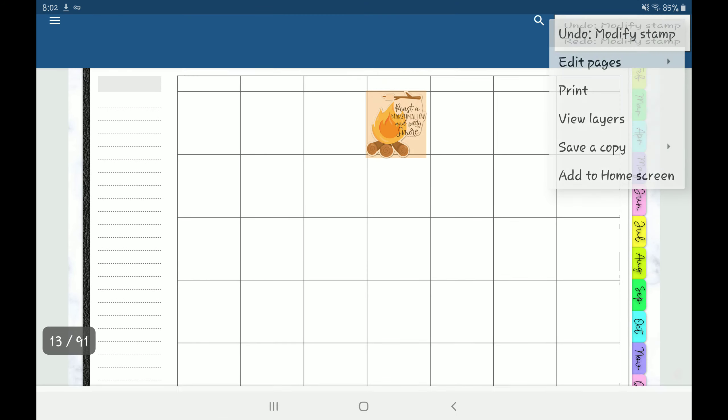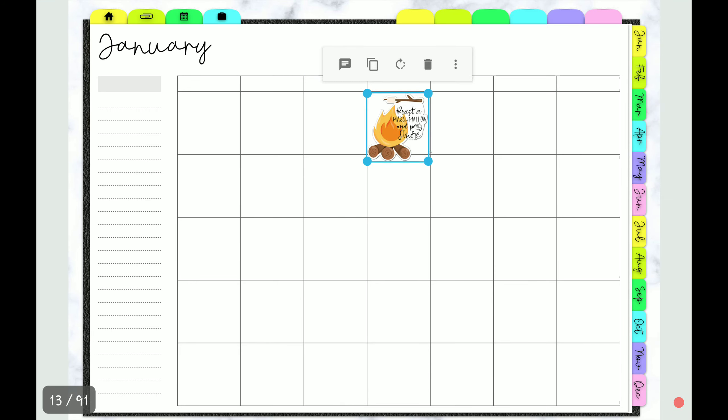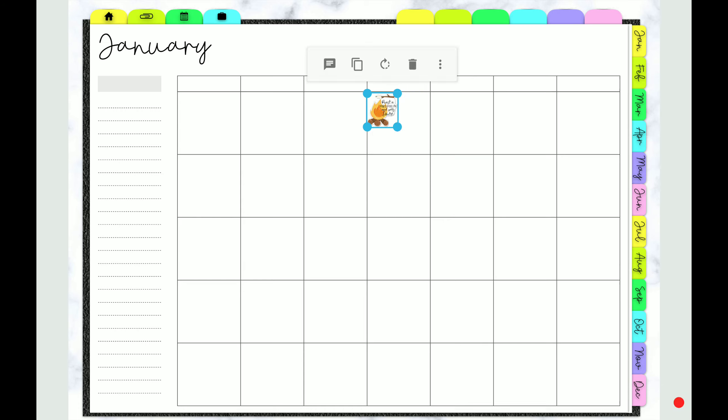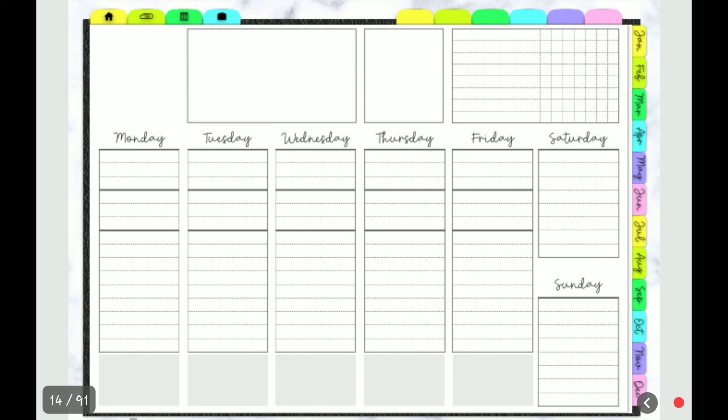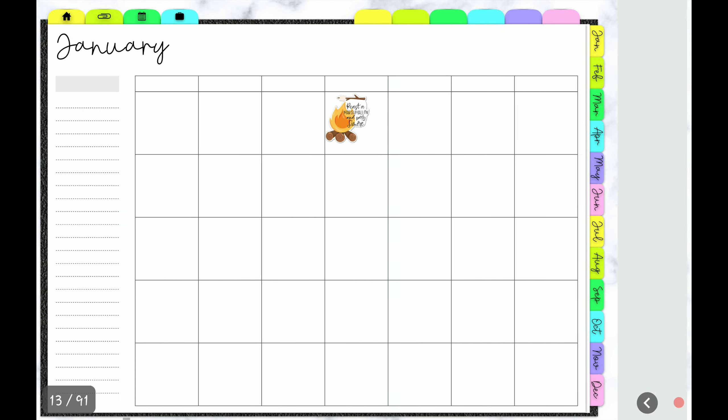Let me undo that real quick. I don't like flattening things because I change my mind so often, so I'm constantly changing things. I'll just make it smaller or not put something over where my link is. That way when I click on it, it doesn't select the actual sticker.